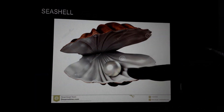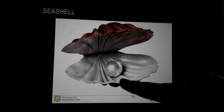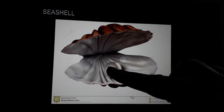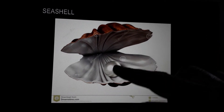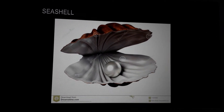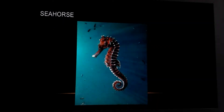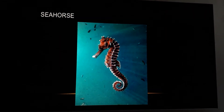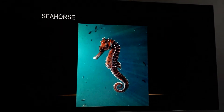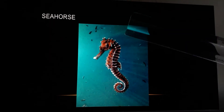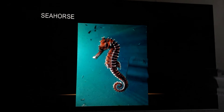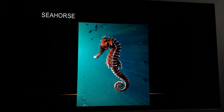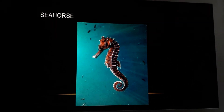Seashell — yeh shank hai, that is called sea shell. And this is a seahorse. Sea horse is what? It's a shape like a horse. Isi liye isko sea horse kaha jaata hai.